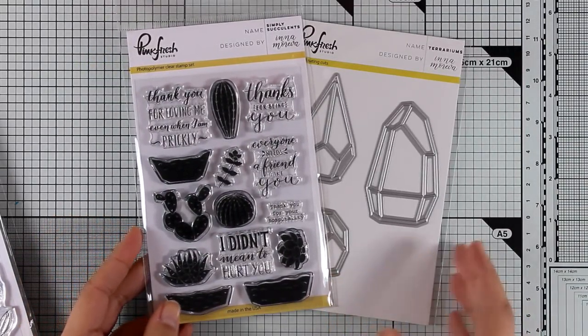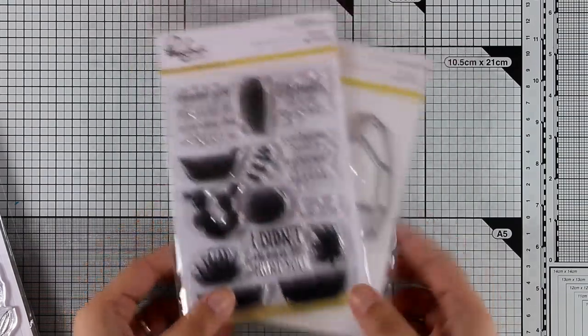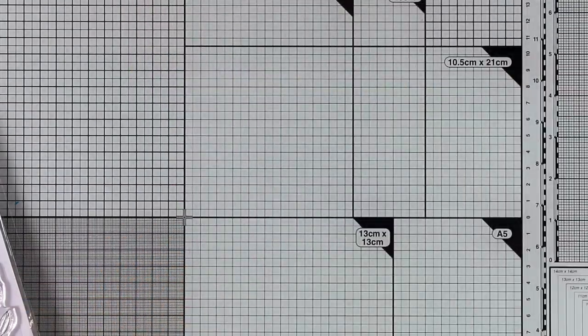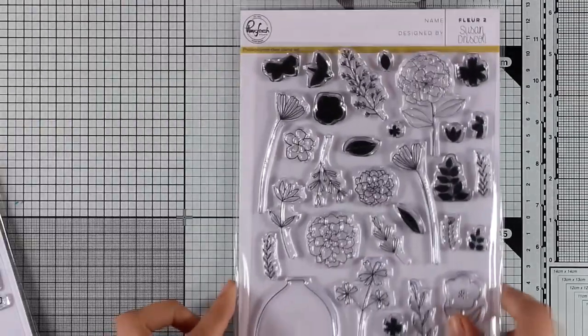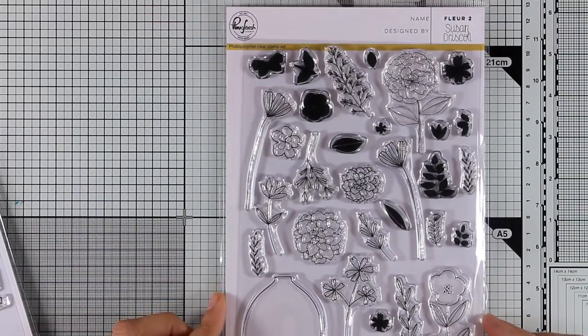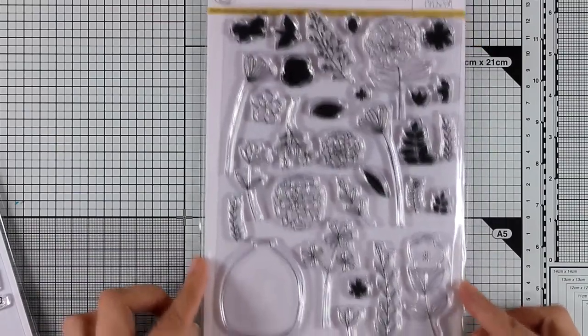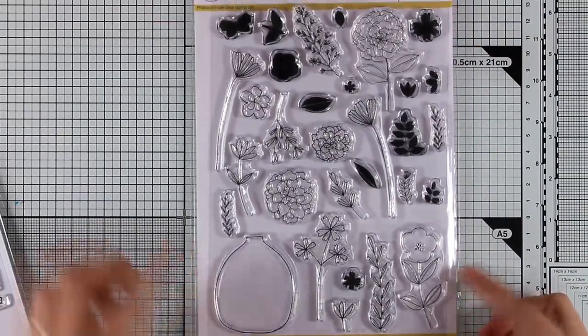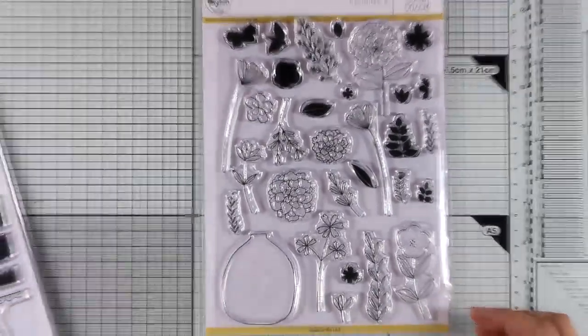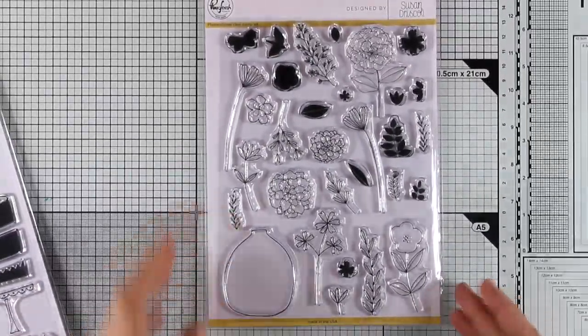I'm actually going to use these two in the next video. You will find a link at the end and make sure to check it out. It makes a beautiful card. Now let's move on to some bigger stamp sets.